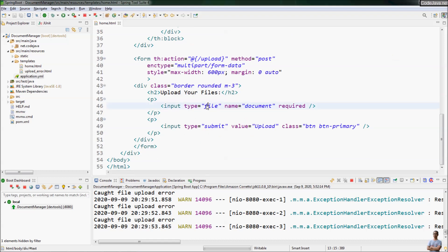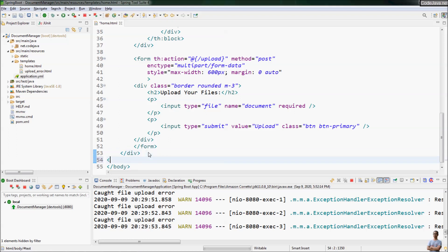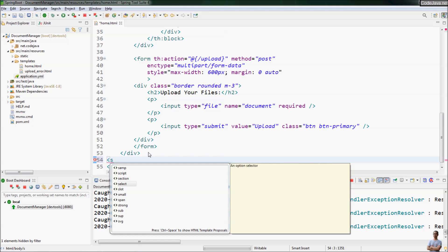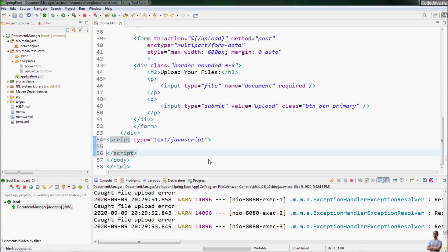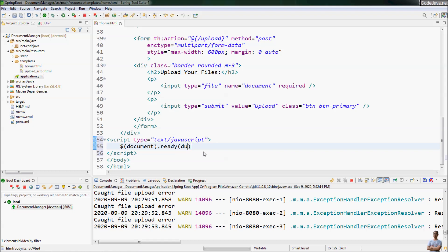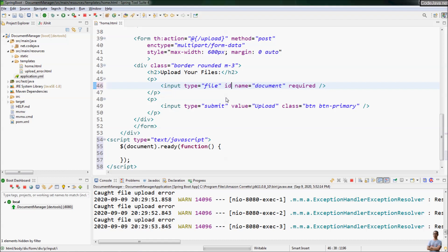Now let me show you how to use jQuery to check the size of the file before it is uploaded to the server. We declare a script section here and write the code inside the document ready function, so the code will be executed after the page has been loaded.